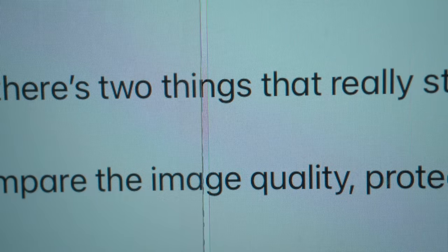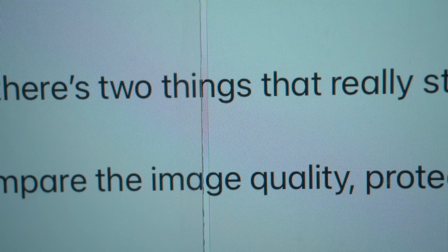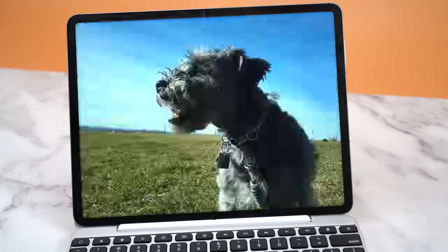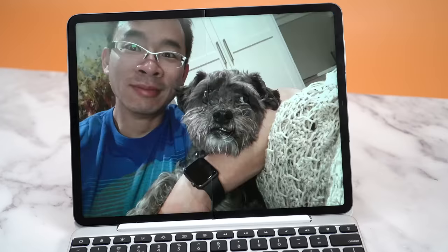But once you get up close you can definitely see that the 2.1 side is a lot fuzzier. The letters definitely weren't as crisp as the 2.0 version. Now this difference only occurred with text.